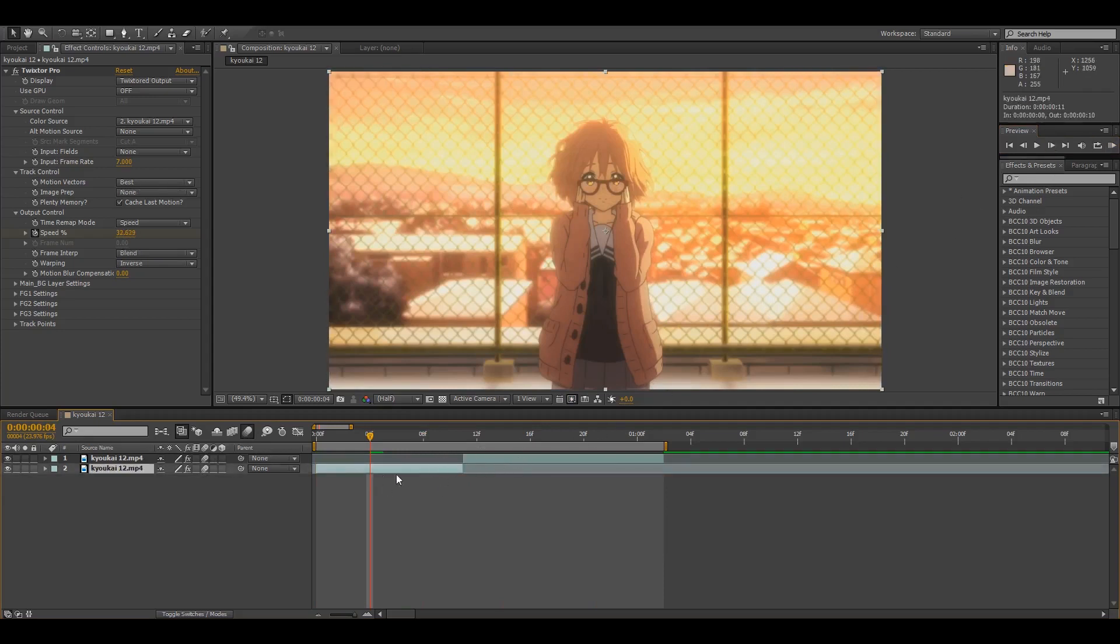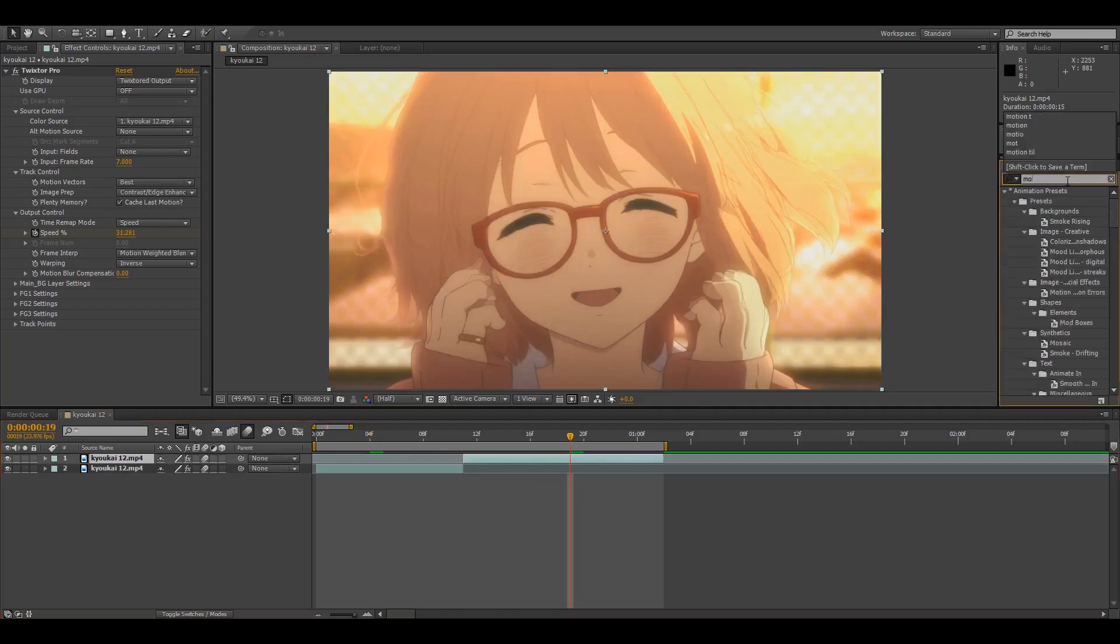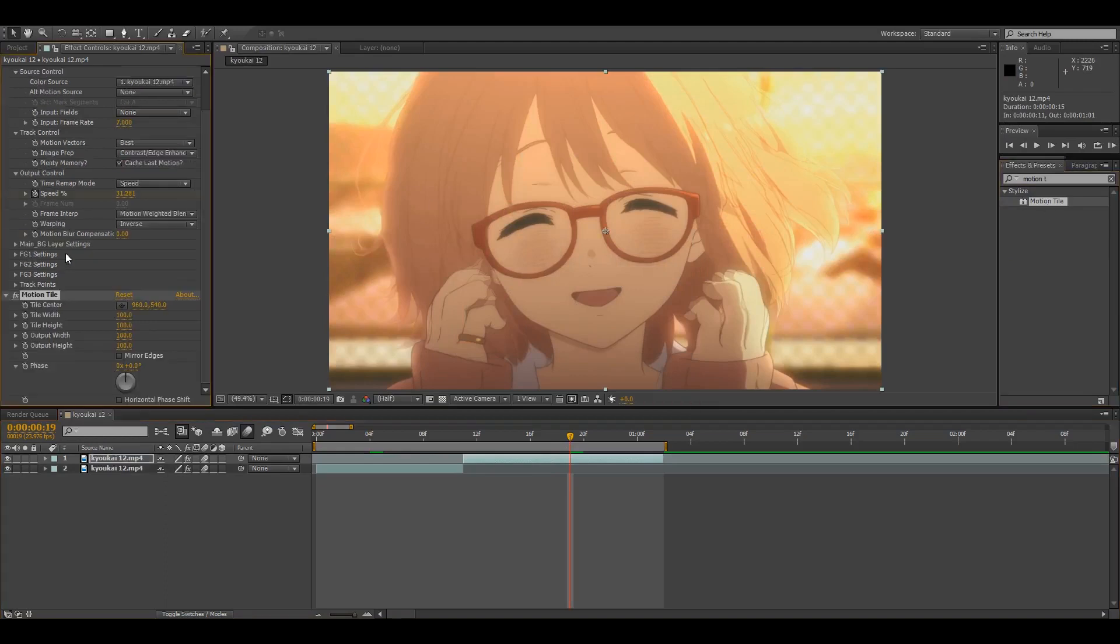The first clip you don't really have to add motion tiles but you can, it's mainly just the second one. So I'm just going to put motion tile on the second clip and then I usually set height and width to like 200.